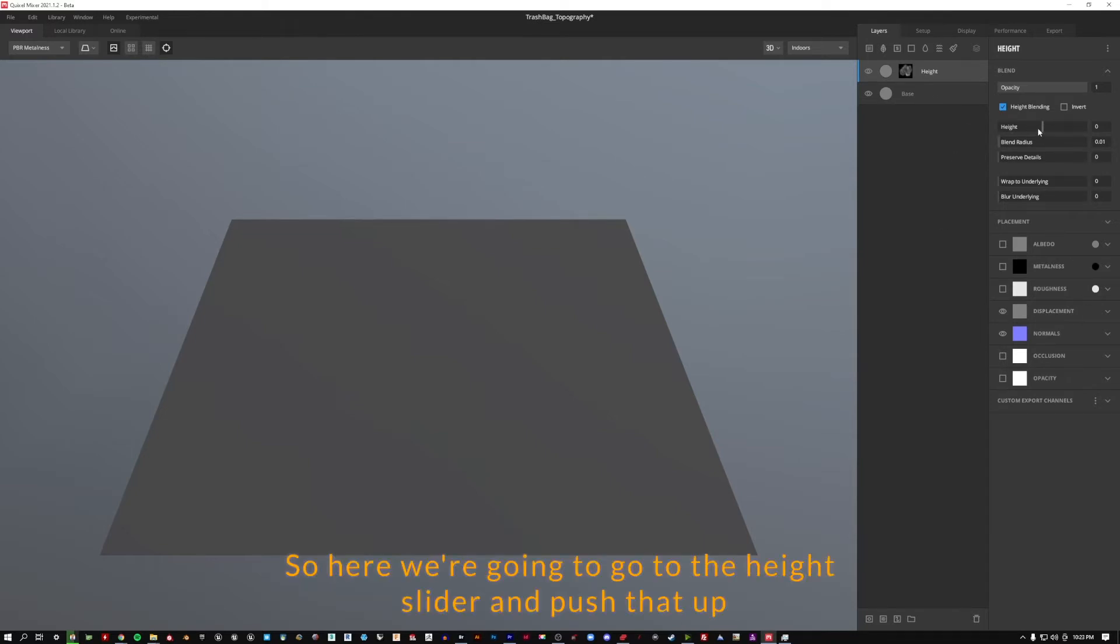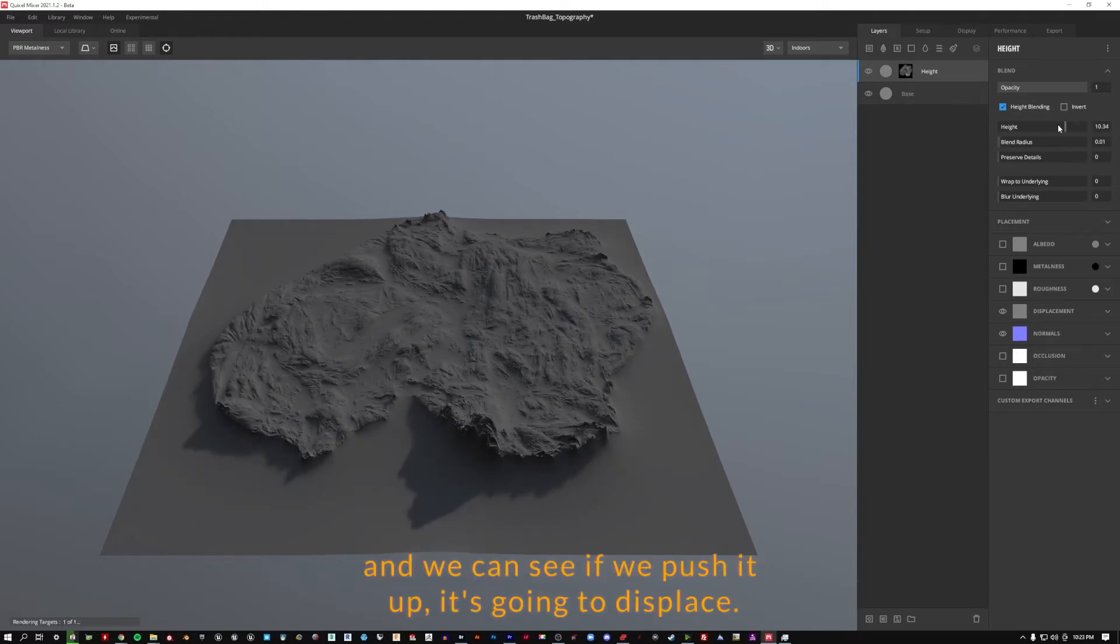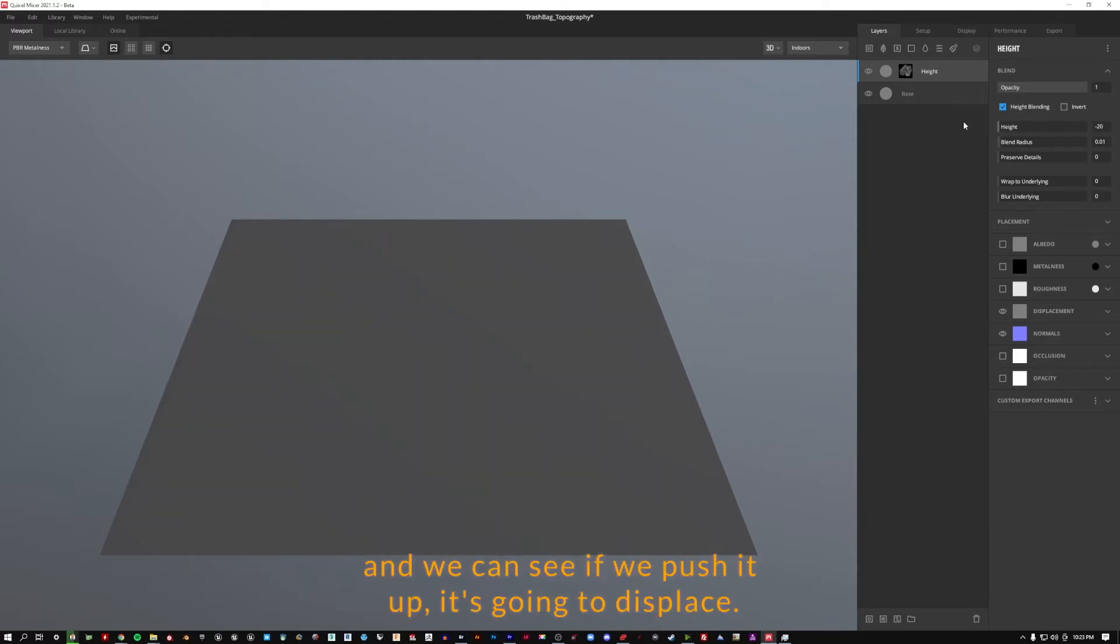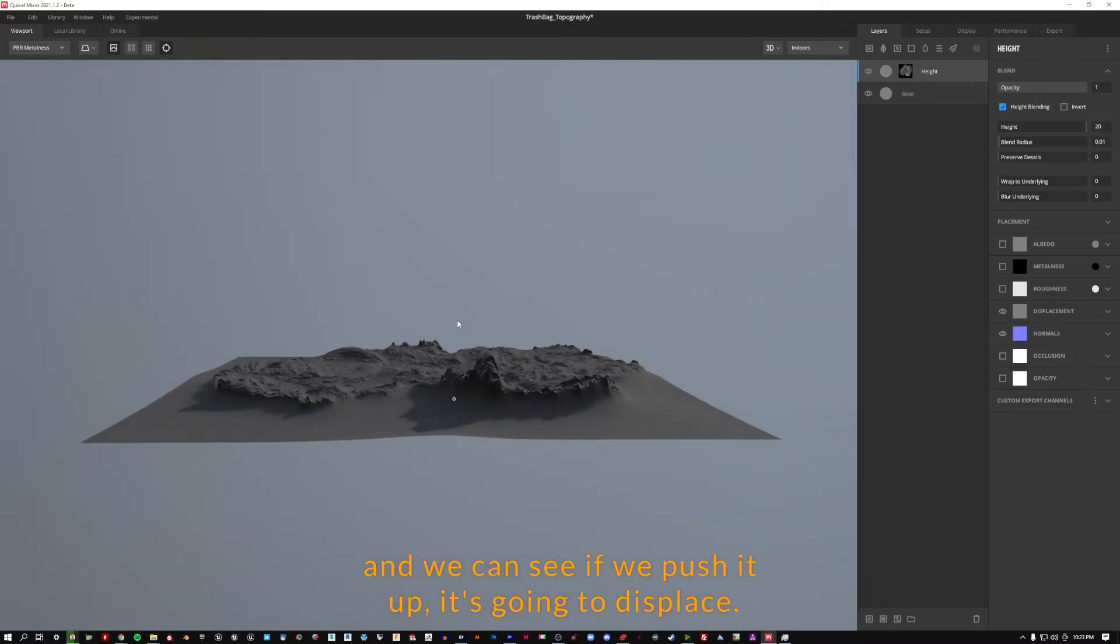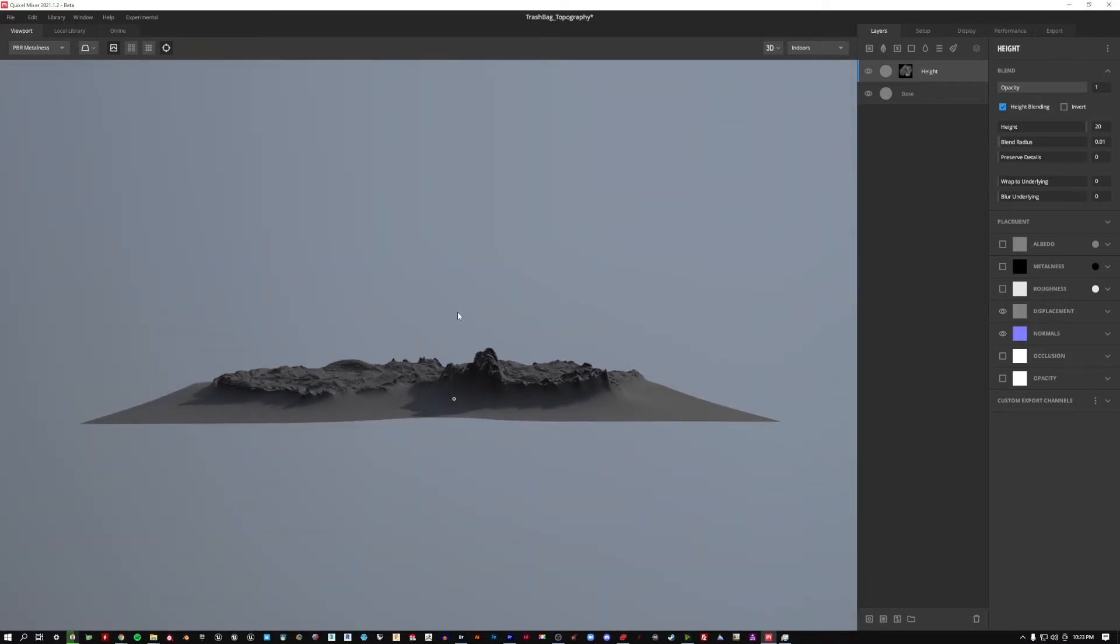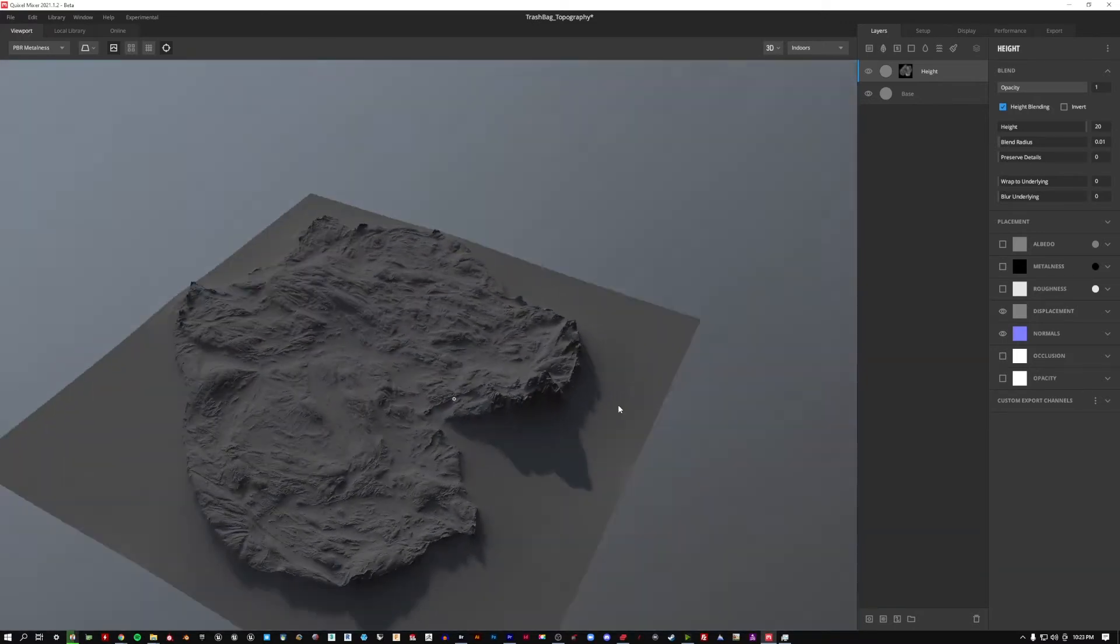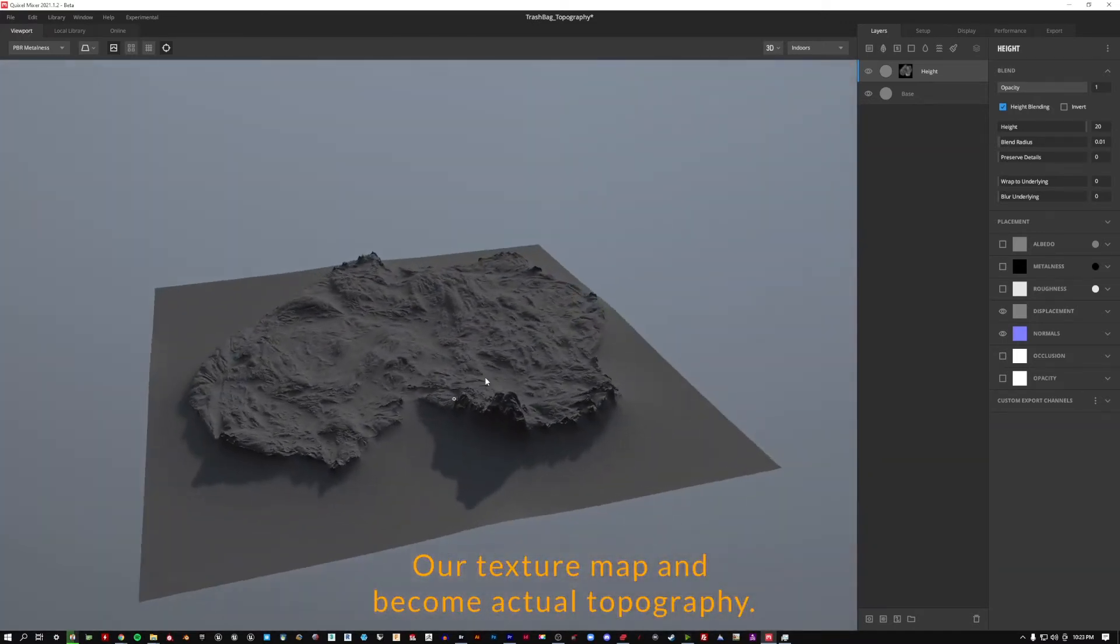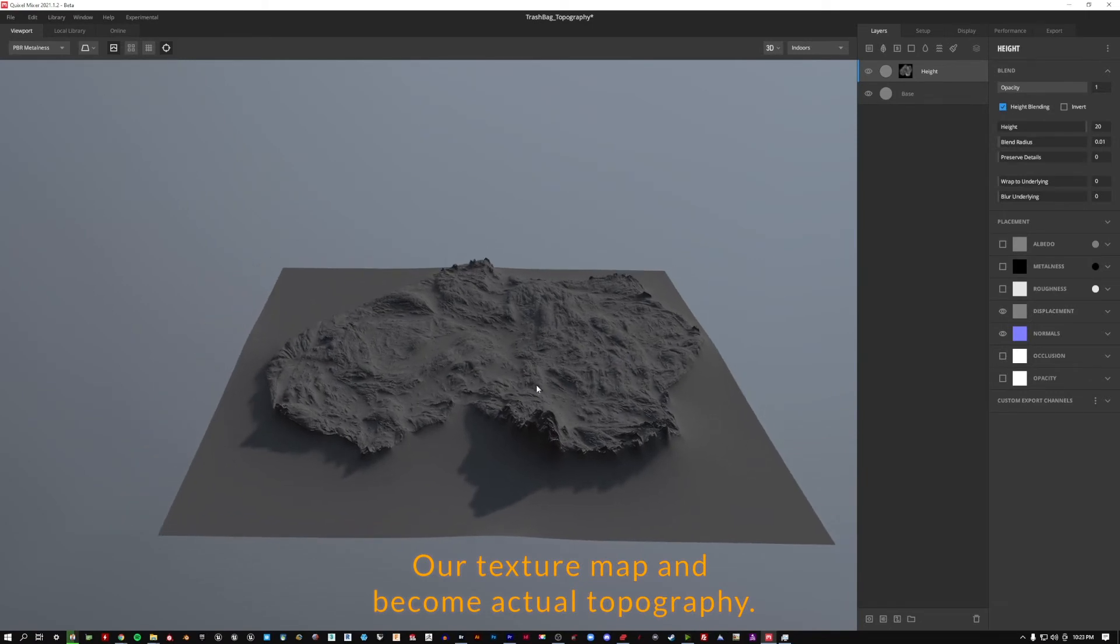So here we're going to go to the height slider and push that up and we can see if we push it up it's going to displace our texture map and become actual topography.